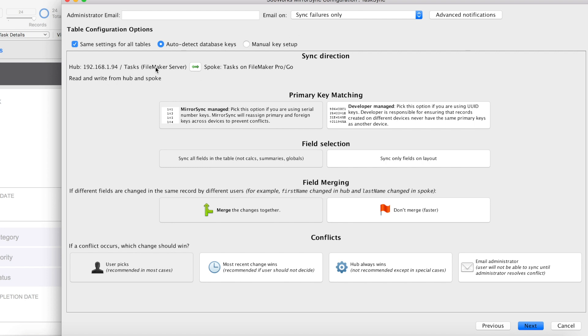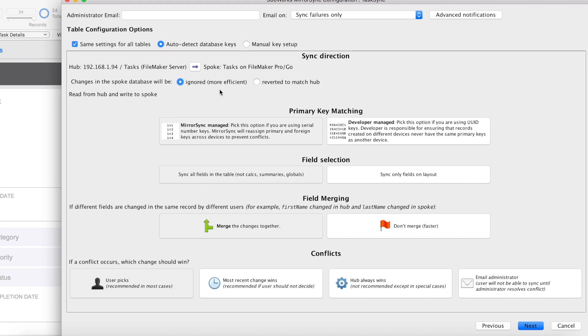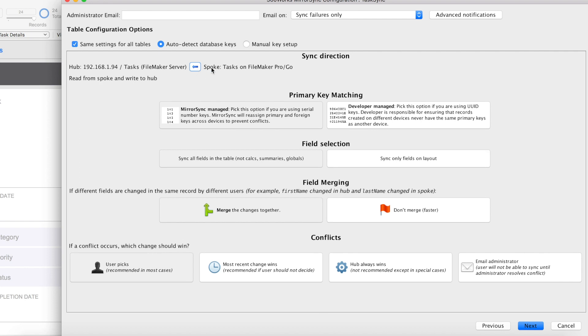This next setting is where you can set your sync direction. It can be bi-directional so that changes on your hub are synced to your spoke and vice versa. You can also click this arrow button so that changes that are made on the hub will be pushed to the spoke, but any records that are created on the spoke can either be reverted to match the hub or they can be ignored, which is a much more efficient MirrorSync. Or you can switch the arrow to where only changes on the spoke are synced to the hub. For us, we're going to go ahead and make this a bi-directional sync.